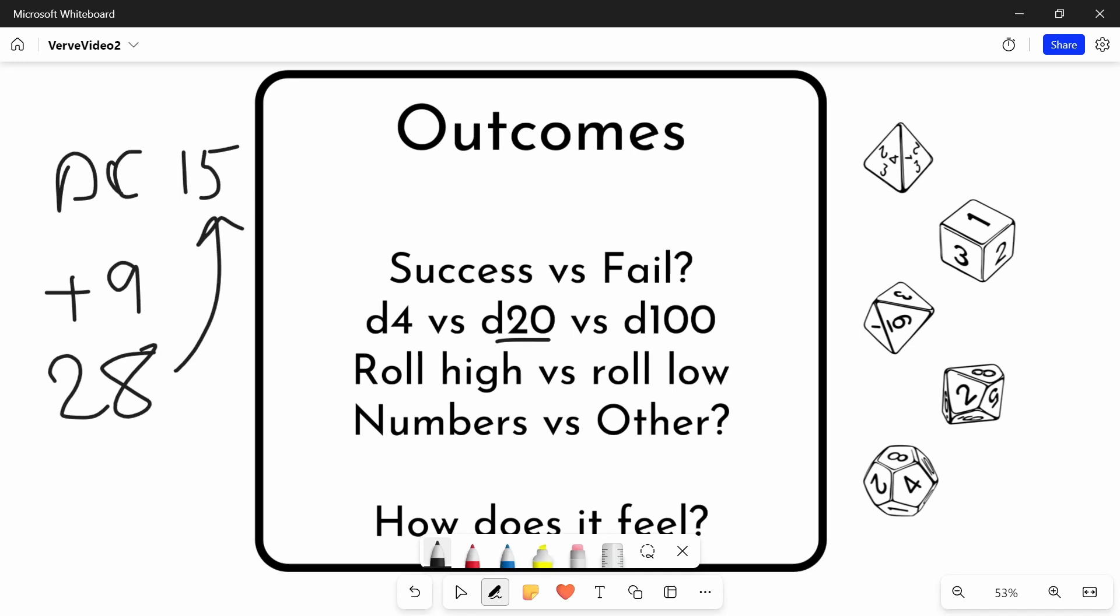But unless the DM does something extra for you in that context, there's no real advantage to succeeding the DC by this much. And that doesn't always feel very good. So you might want to think about, and that's why you might want to match the granularity of your dice system to your granularity of your outcomes.